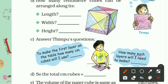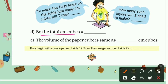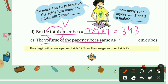The next question is: how many such layers will I need? Since the height is also 7 cm, we need 7 layers. The total number of 1 cm cubes gives us the volume of the cube. Volume of a cube is side × side × side, so 7 × 7 × 7 = 343. The volume of the paper cube is 343 cubic centimetres.